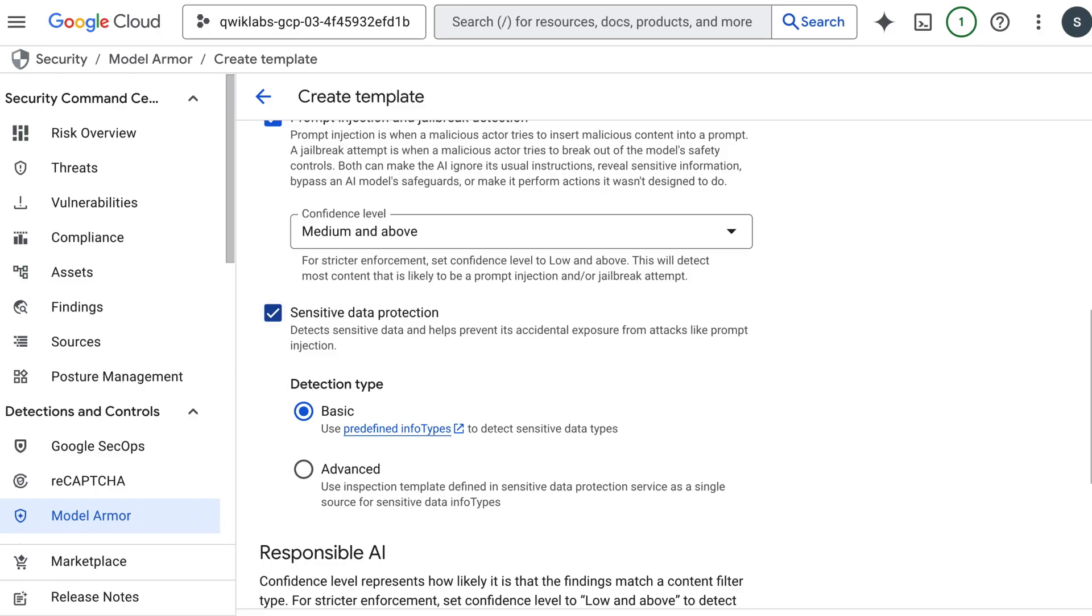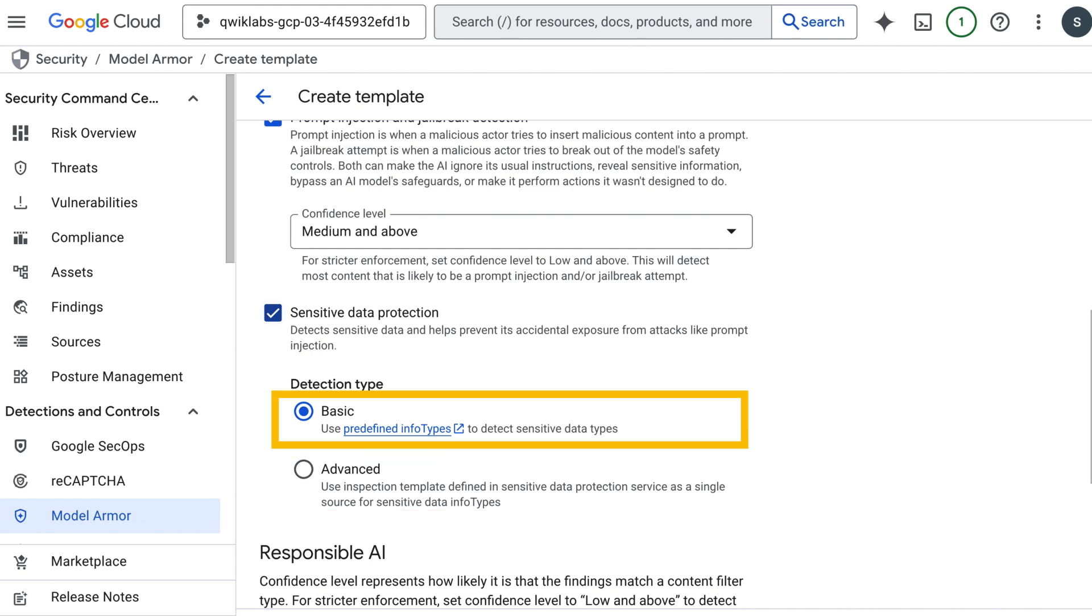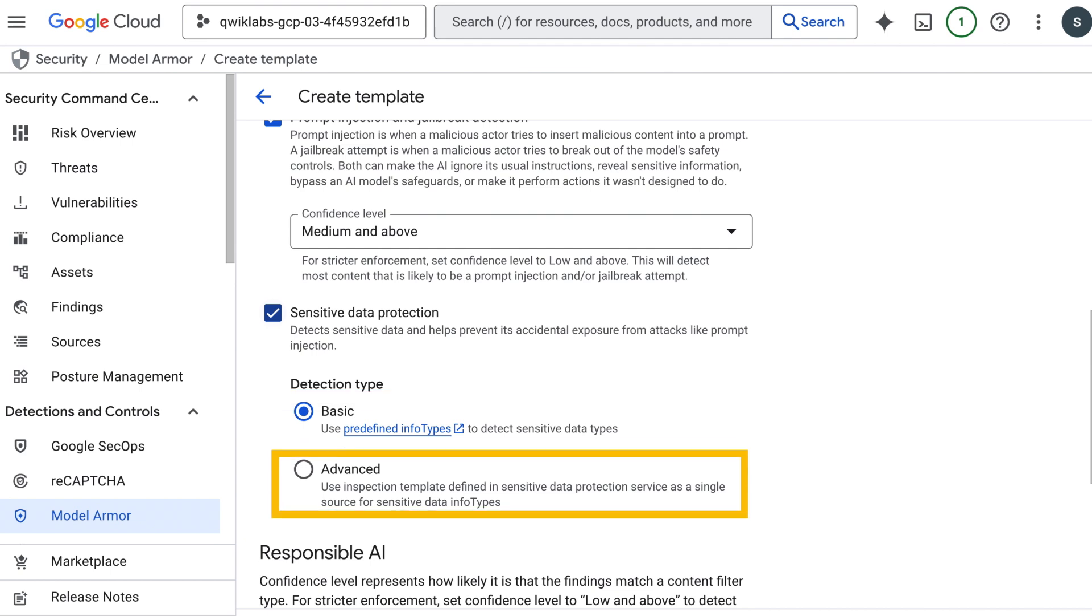Now sensitive data protection, sometimes referred to as data loss prevention or DLP, is where you tell model armor how to find and handle sensitive information. Here there are two options: basic and advanced. Basic allows you to screen for a fixed set of data types, whereas advanced allows you to work with a much larger set of data types. Also with basic, you don't have the ability to de-identify the data. Model armor will just flag the response.